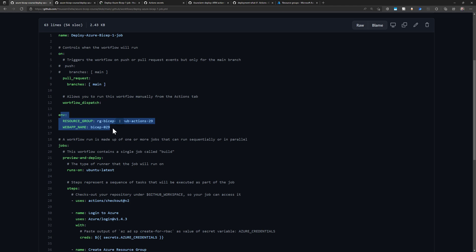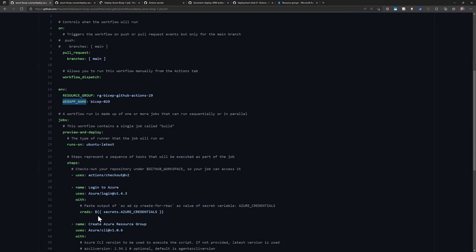In my pipeline I can define environment variables, and that's what I have here with resource_group and web_app_name. I define the name of the resource group that I'll create from within this pipeline, because I want to create the resource group and then deploy my Bicep template into it. That Bicep template will then create the App Service, so I also specify the web app name to use later in the pipeline.